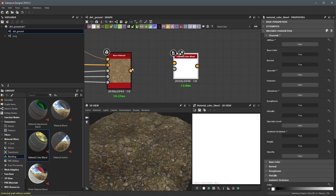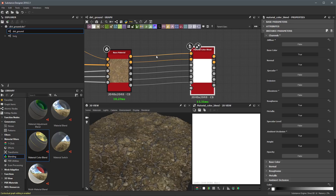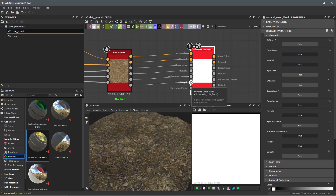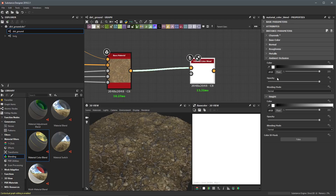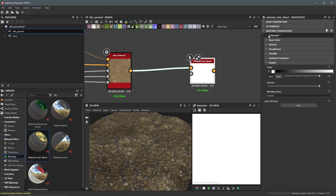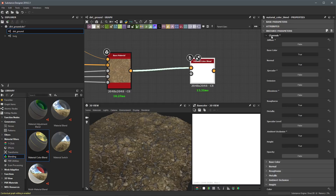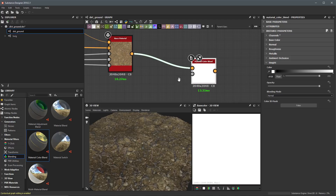Now that we have the channels set up, I'm going to make the connection. From the material output I'll left click, drag out this connection, and plug it into the material. In compact mode, all of the channels were automatically connected to the correct inputs on the Material Color Blend. We now have some options here for the channels we're working with: base color, normal, rough, metal, ambient occlusion, and height — the channels we enabled. We also have a grayscale mask input.